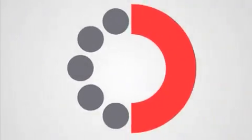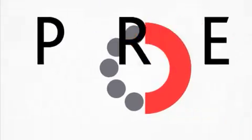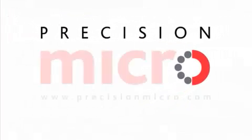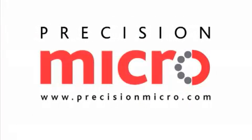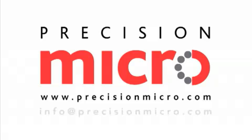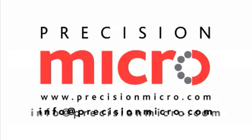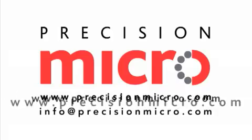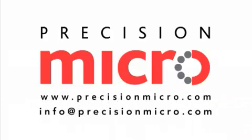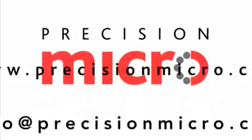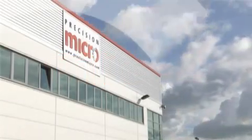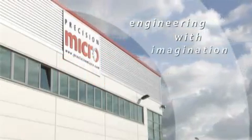To discuss how Precision Micro can fulfill your component manufacturing requirements, email info@precisionmicro.com or visit the website www.precisionmicro.com for further information and local contacts. Precision Micro. Engineering with imagination.